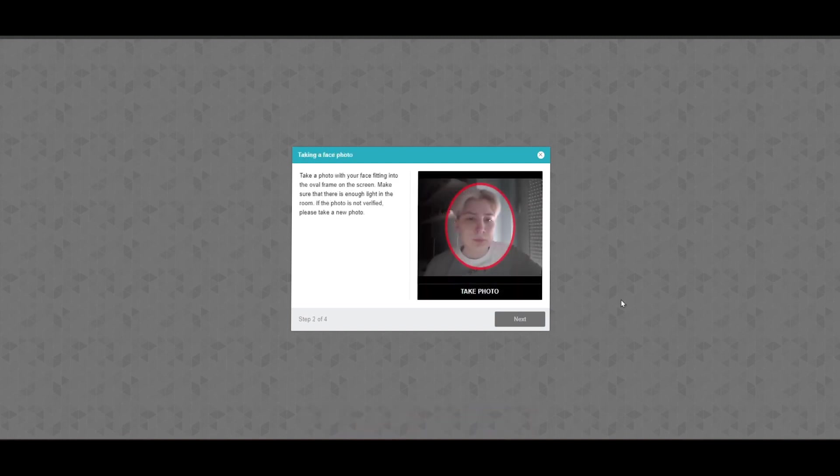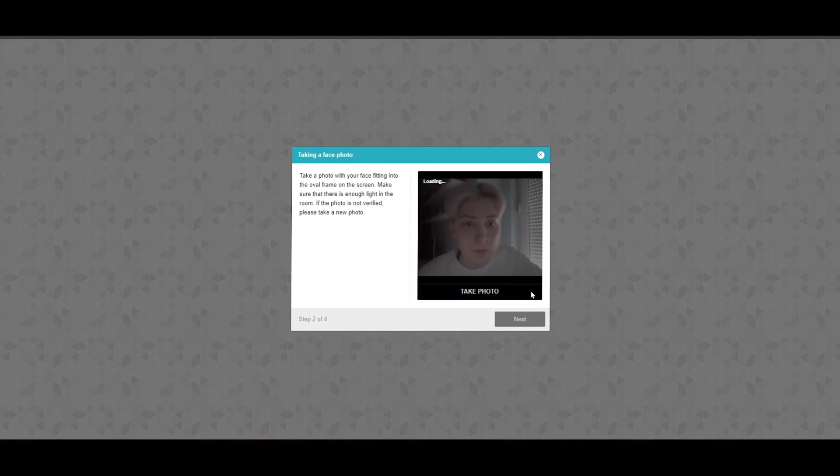In the following window, candidates are required to verify their identity by taking two photos. The first one is a photo of a face. The second one is a photo of the candidate's ID with a picture, both used for identity verification with the candidate's uploaded profile picture.